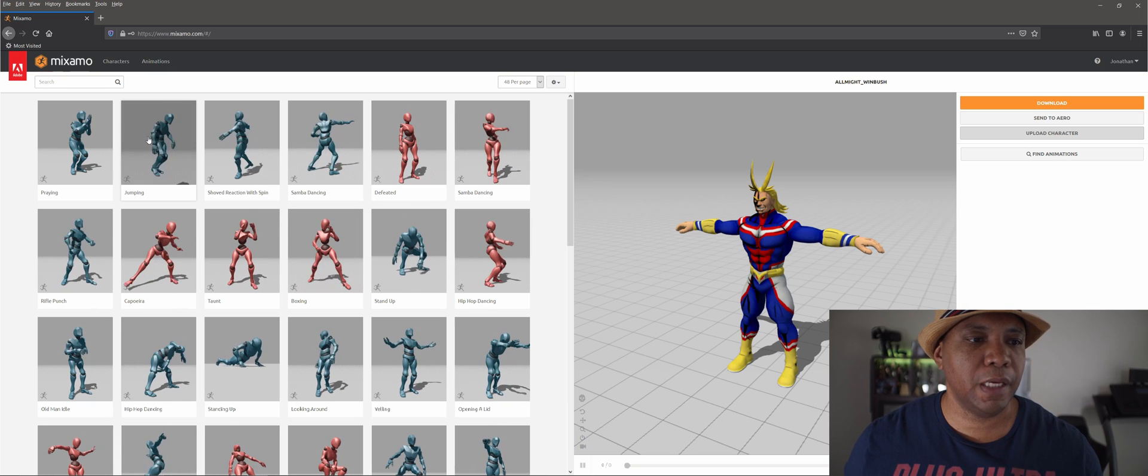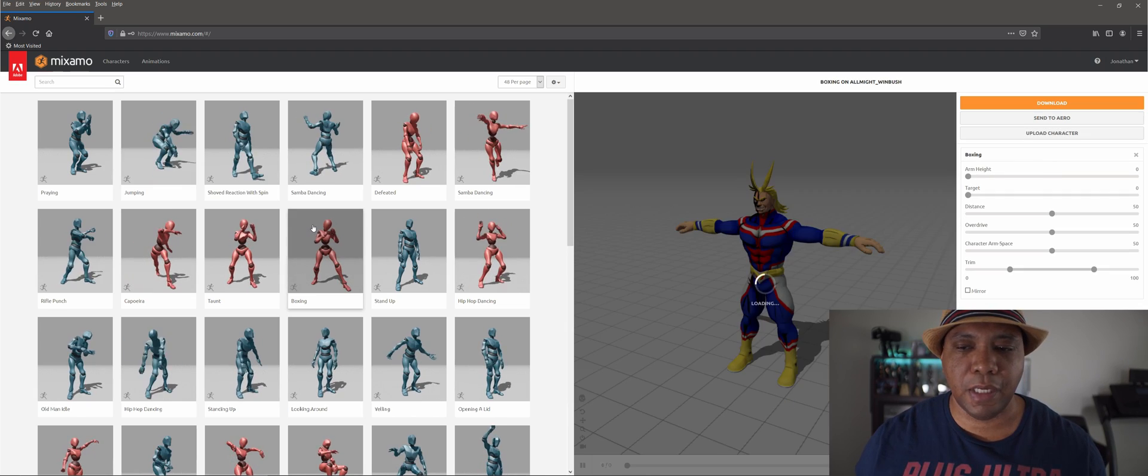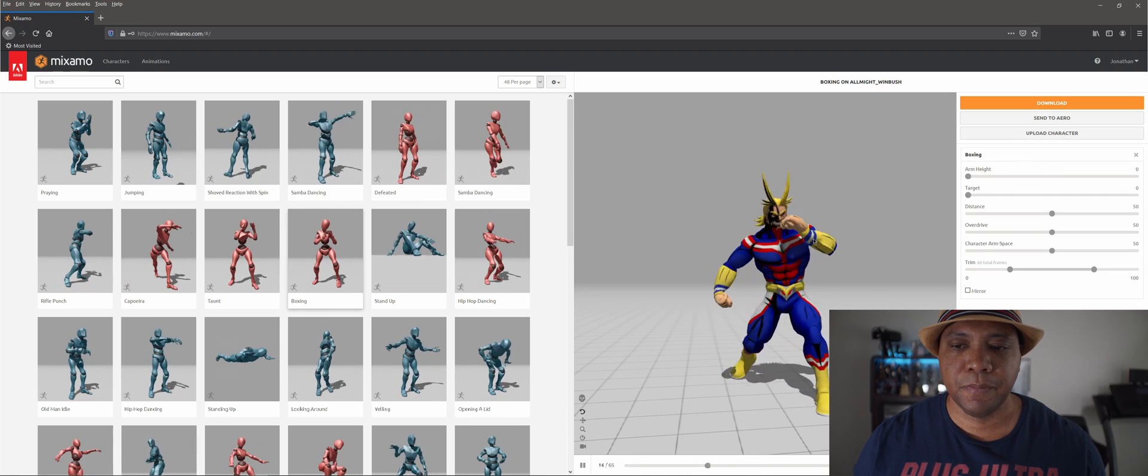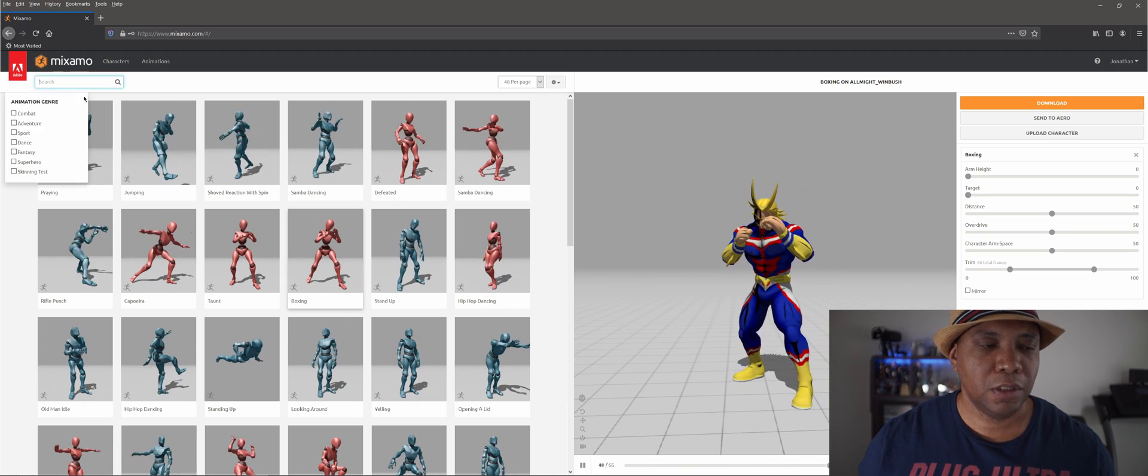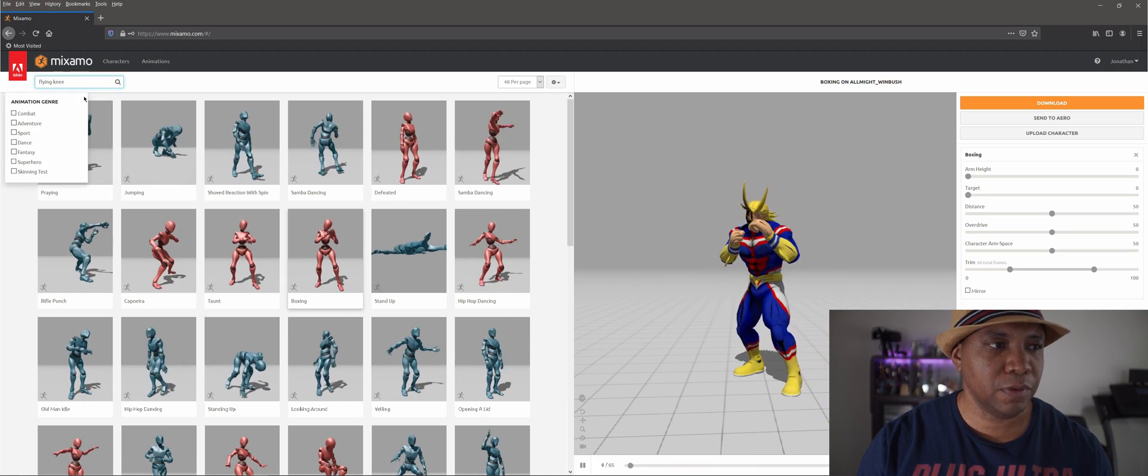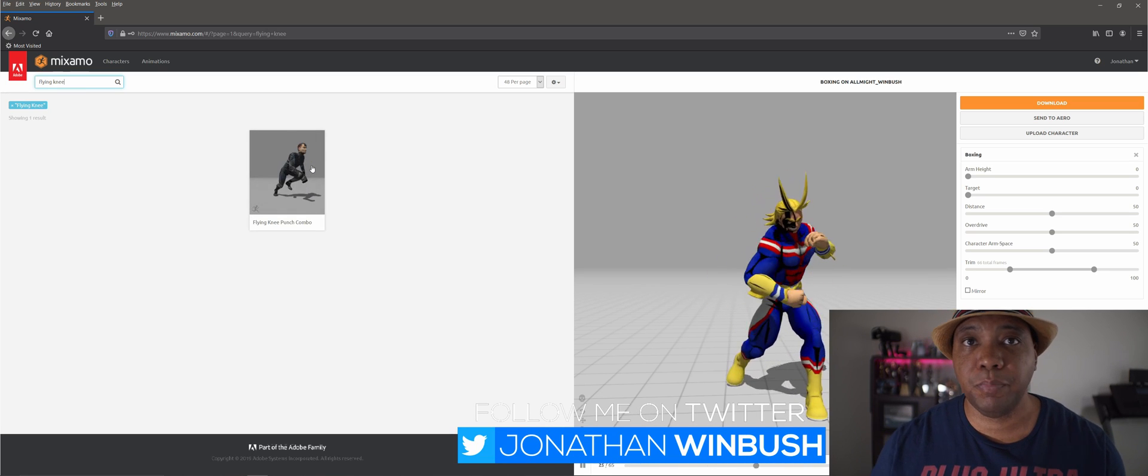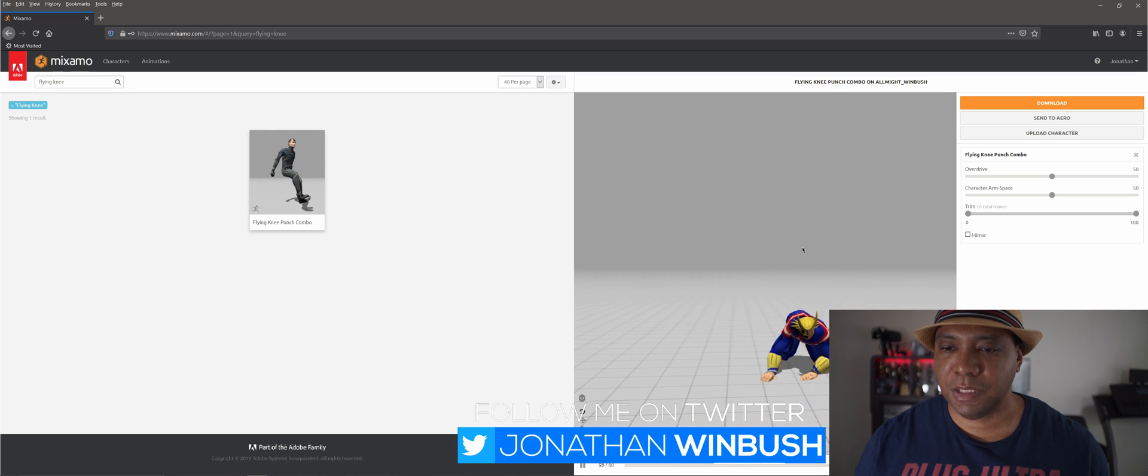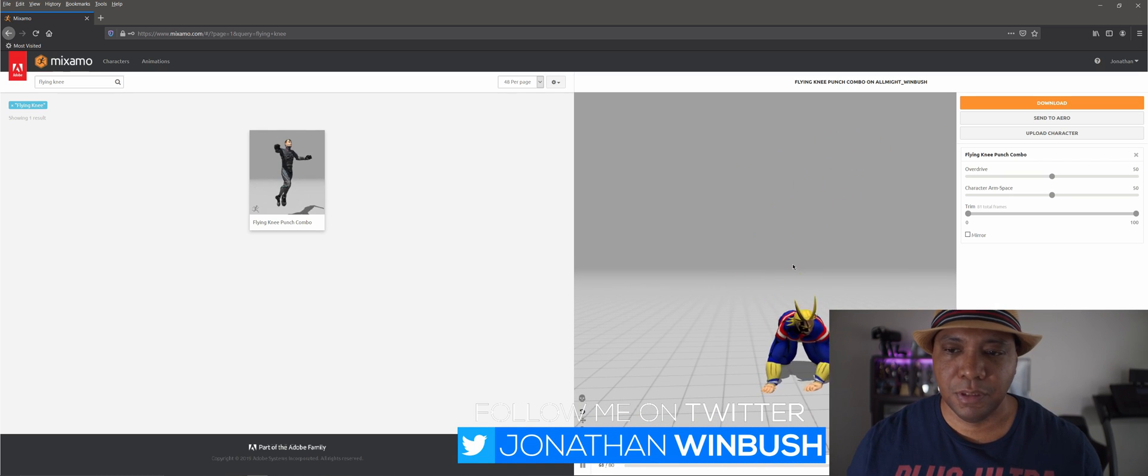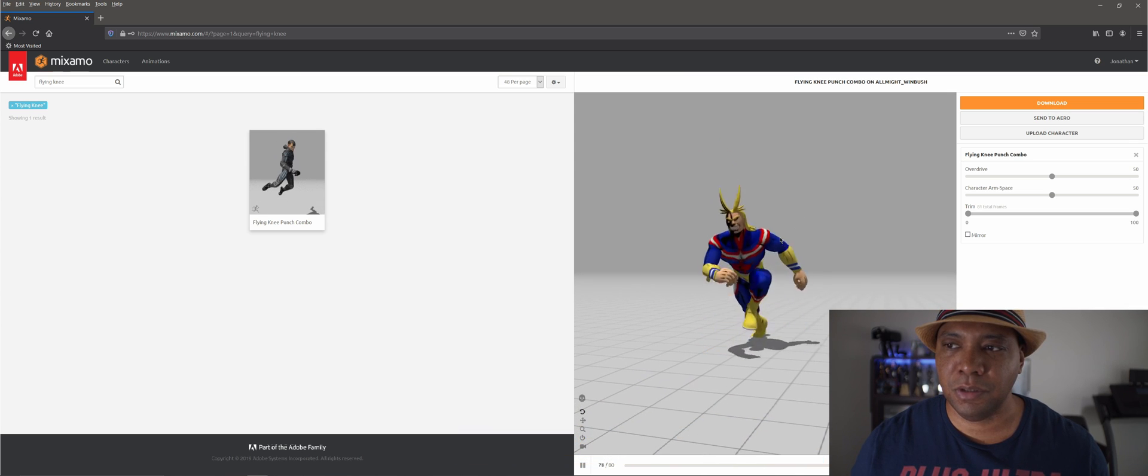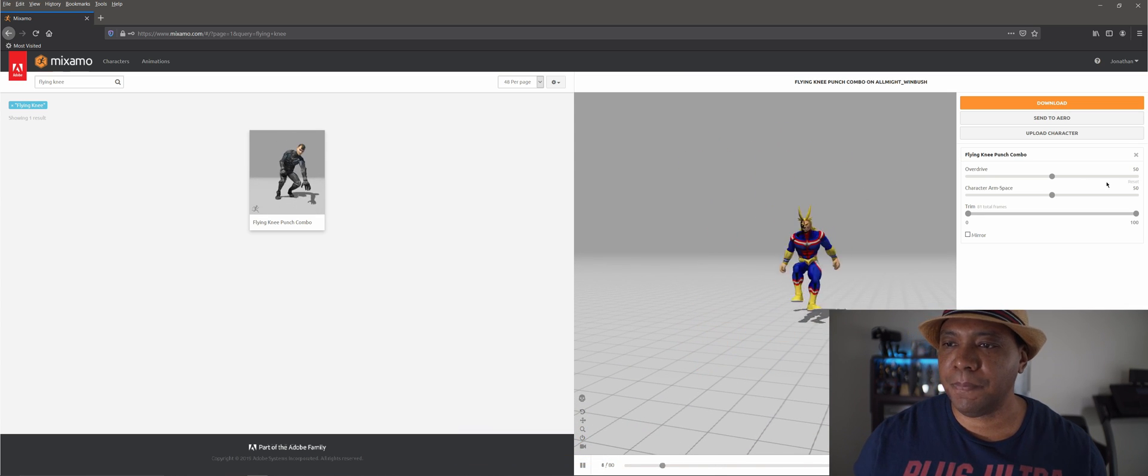Now with Mixamo, it has a whole bunch of mocap data that we can work with. We can have him boxing in here, do stuff like that. But I found this cool one called a flying knee that looks pretty cool when he runs across the screen here. So let me do this one, it's a flying knee punch combo. That's like a superhero move right there, jump knee with a punch. Yeah, that's dope right there.